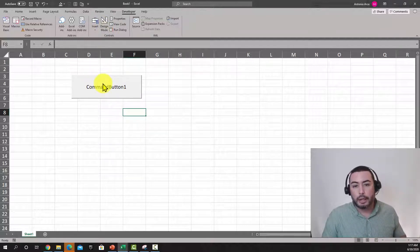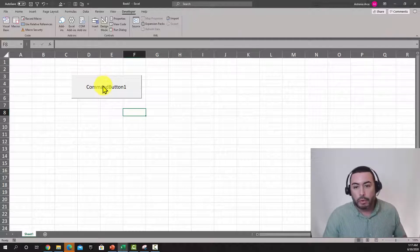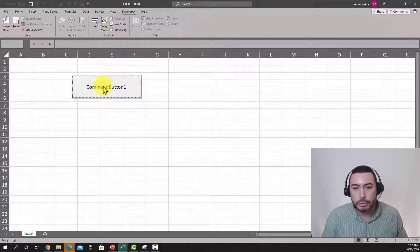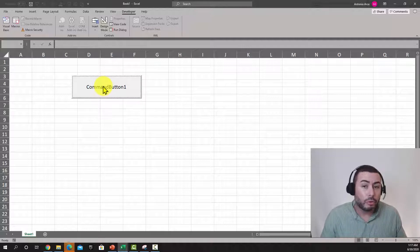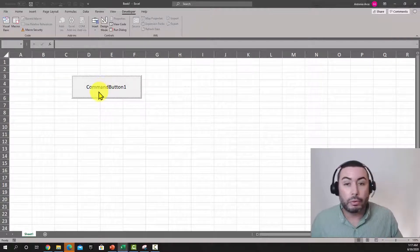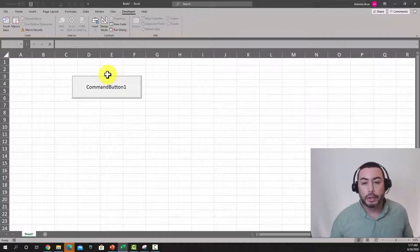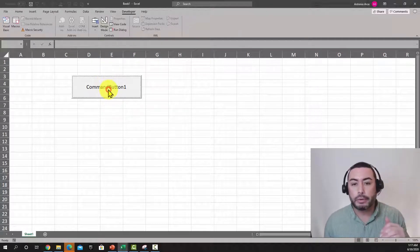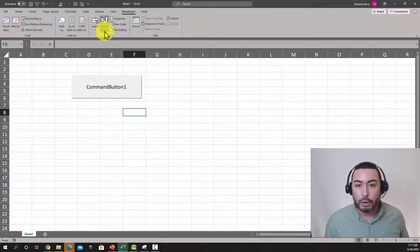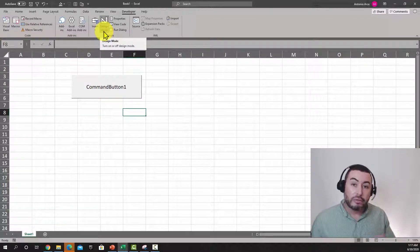When Design Mode is not pressed — play mode — whenever you click the button it's actually trying to do something. But it won't do anything because we haven't written any code yet, so it's just being pressed. When you click Design Mode, you enable design mode and you are now in developer mode.